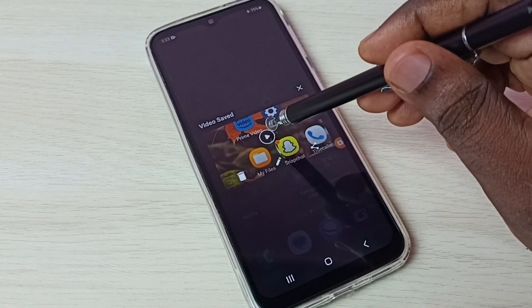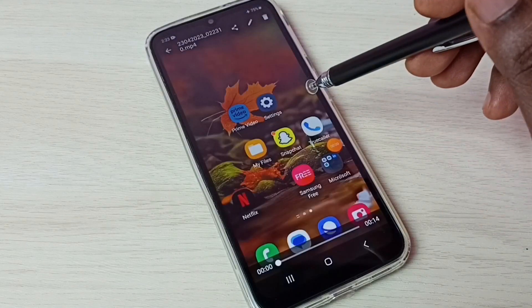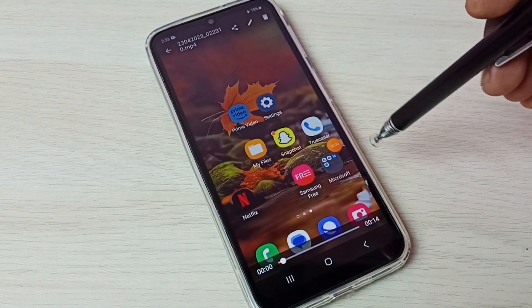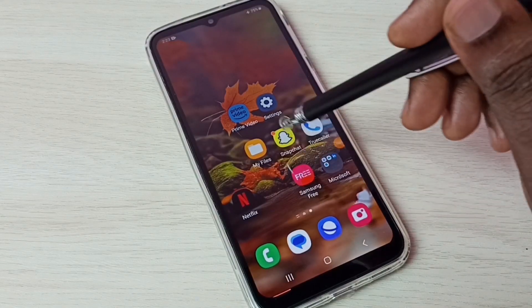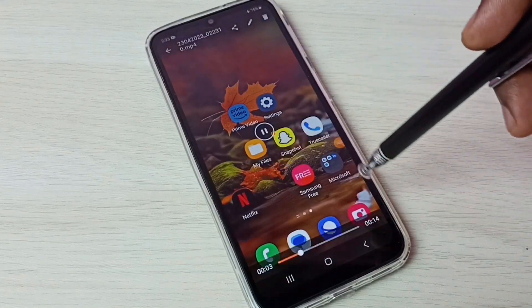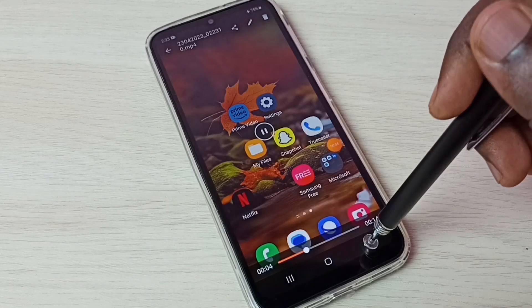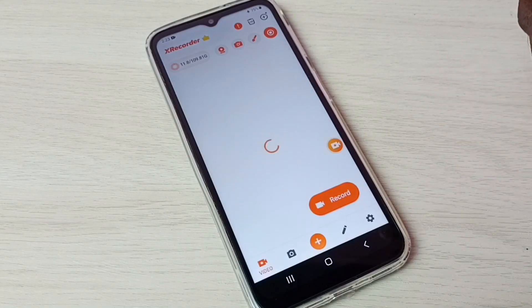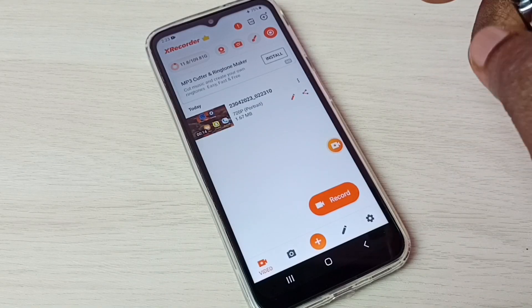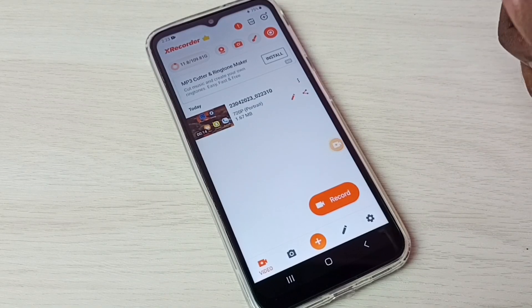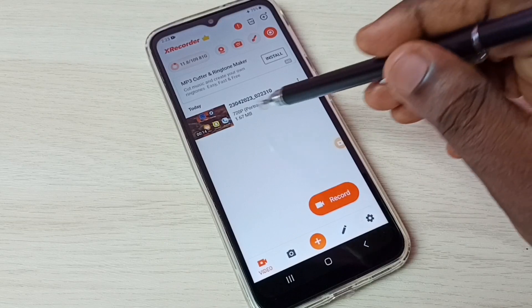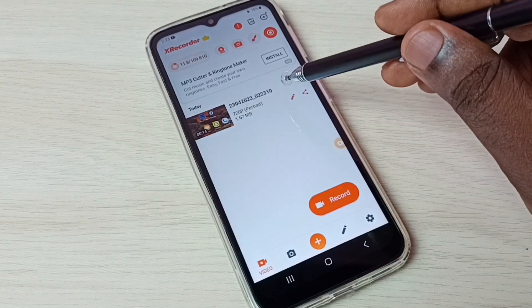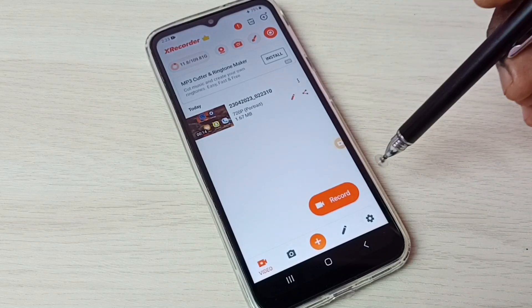This is the recorded video. Tap here and that way we can play the recorded video. Now I am playing the recorded video. Let me go back — we are inside the S Recorder app where we can see the recorded video.